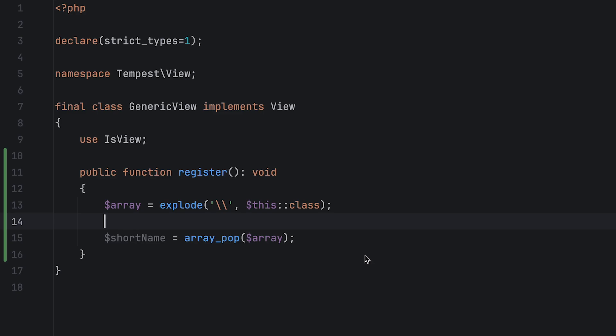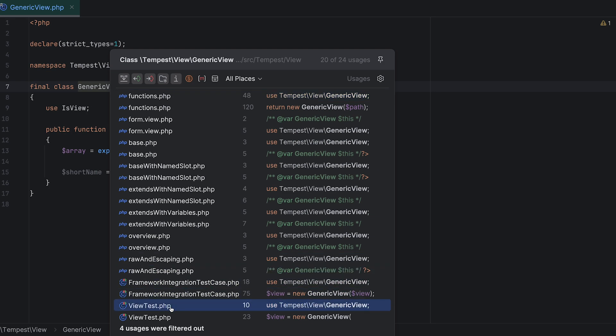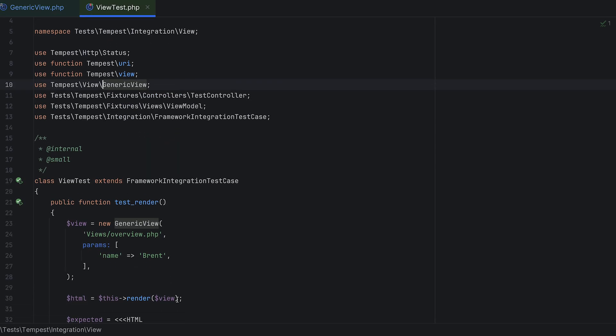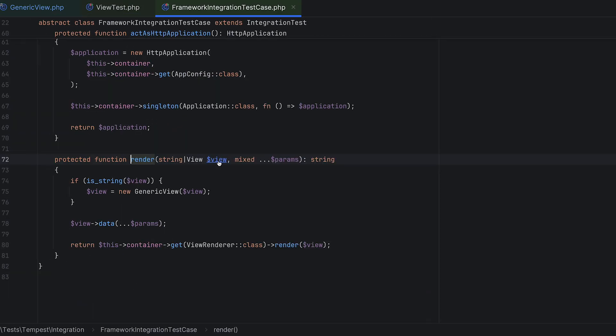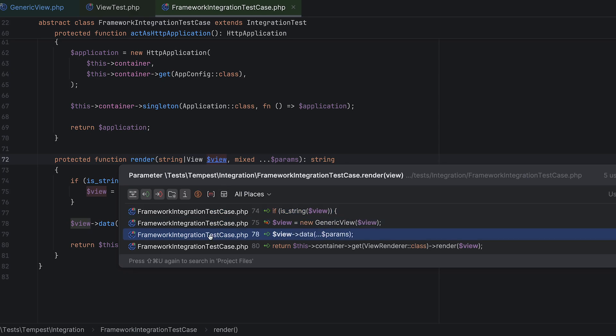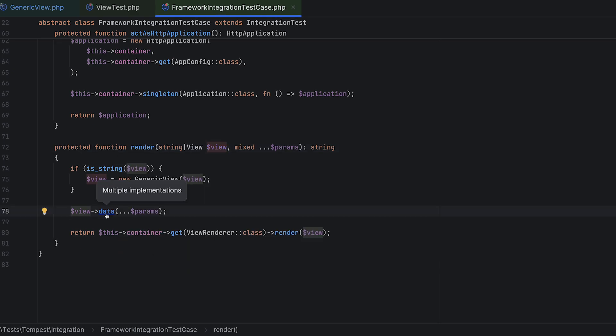Next, you can navigate within your code base between class definitions, function declarations, or variables. You can do this by holding control or command, then click wherever you want to go.